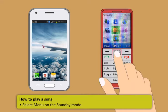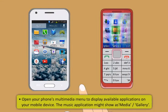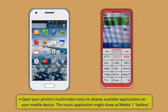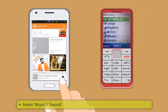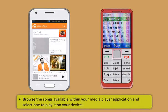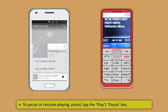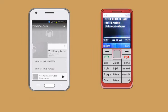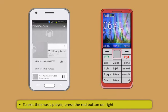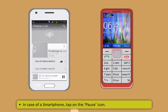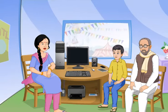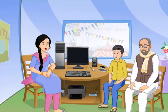To play a song on a mobile phone: select Menu in standby mode, then open the multimedia menu. The music application might show as Media or Gallery. Select Music or Sound, browse the songs in your Media Player, and select one to play. To pause or resume, press or tap the Play or Pause key — the same button acts as both. To exit the music player, press the red button. On a smartphone, tap the pause icon. You will need a memory card to store music.